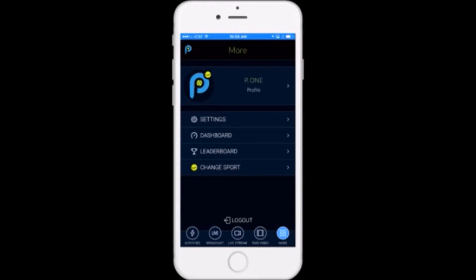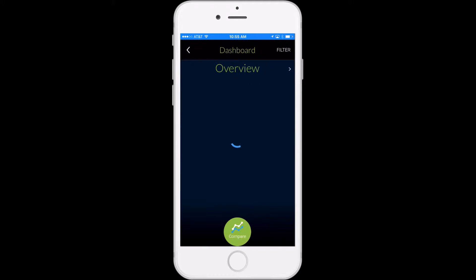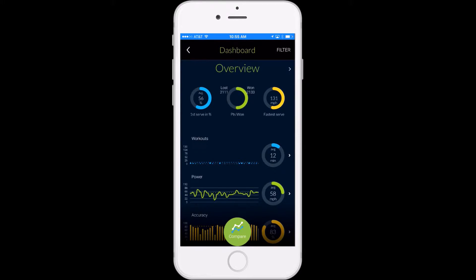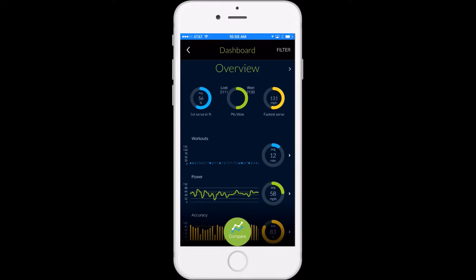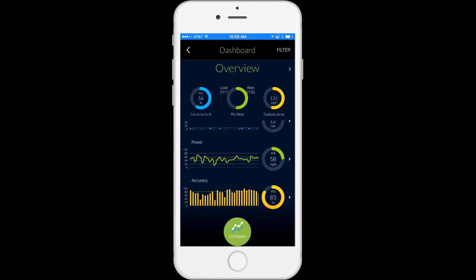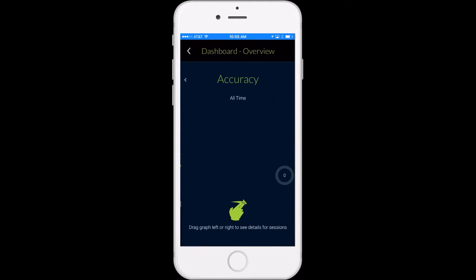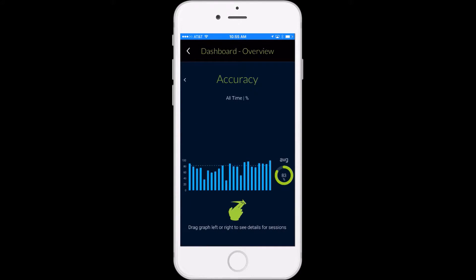You're going to click on Dashboard and that's going to take you to an overview of all the statistics and analytics from your smart court sessions saved and tracked over time. This is a quick and easy way to see how you're progressing across a variety of statistics, from power and accuracy to serve and stroke.